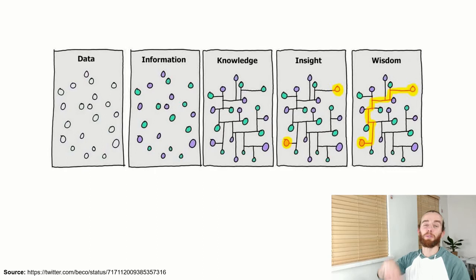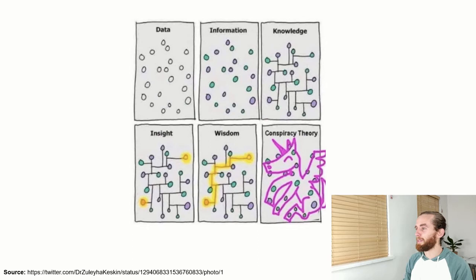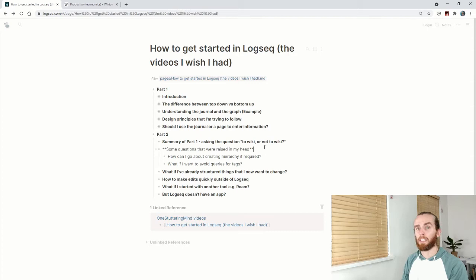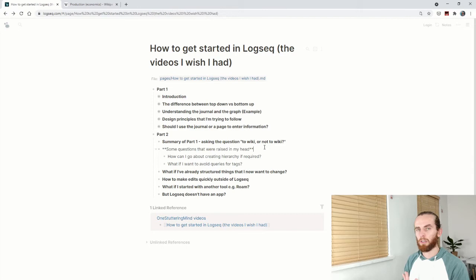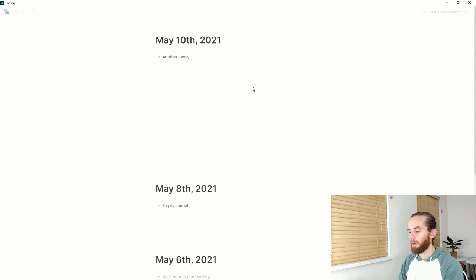This is the full progression - hopefully we can all get to a place of wisdom, but that's hard. We have to acknowledge our failings and that these systems aren't always going to work, and our brains sometimes won't either. We must be careful of conspiracy theories - my favorite depiction of this drawing. Getting back to Logseq, there were questions that came up when structuring my database: how can I create hierarchy if it's required, and what if I want to avoid queries for tags? In the beginning I wasn't sure about queries, but now they're part of my workflow.